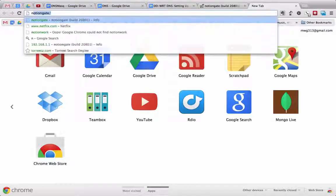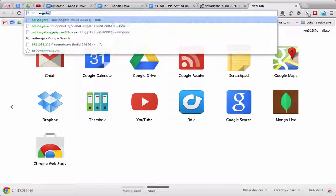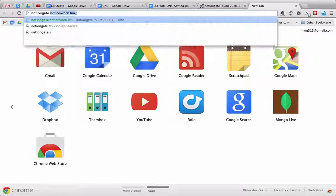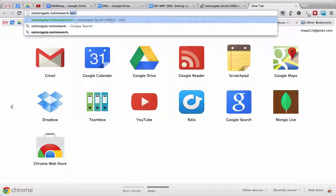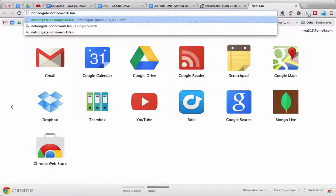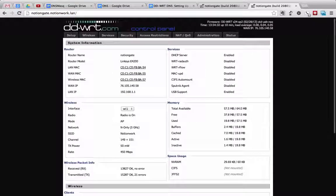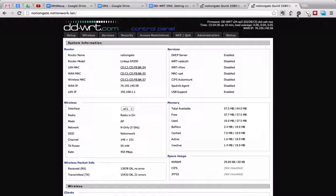To further illustrate that, I'll open up a new tab here and go to NotionGate.NotionWork.LAN, which is my local domain, and it will also take me to my router's web interface.